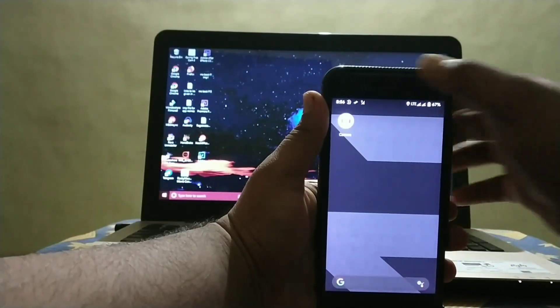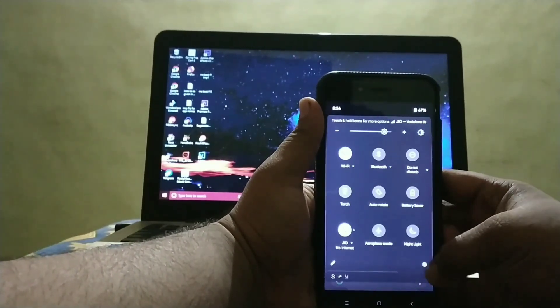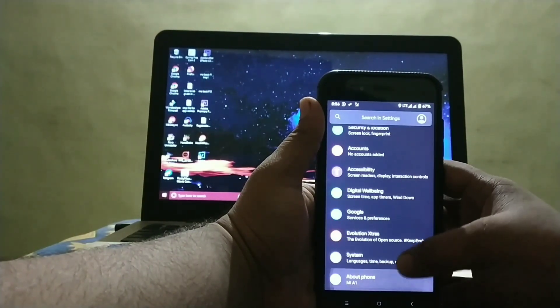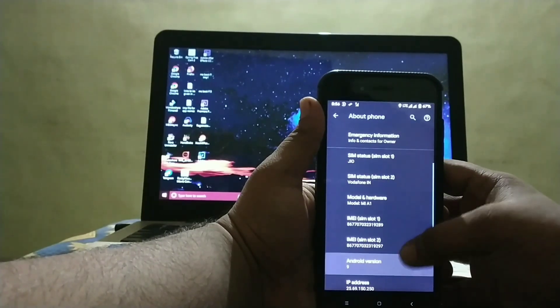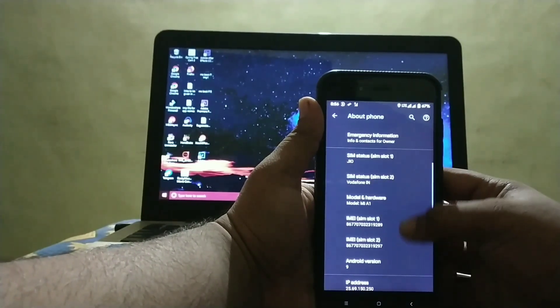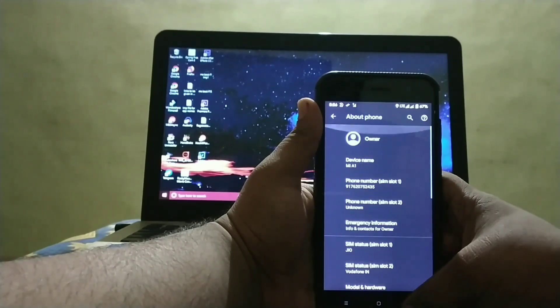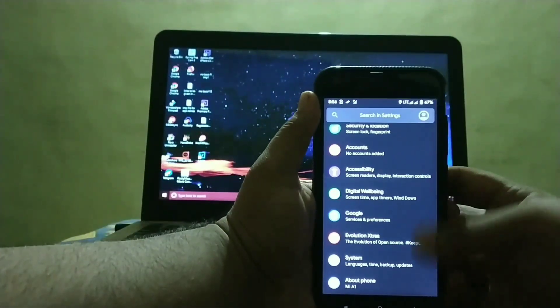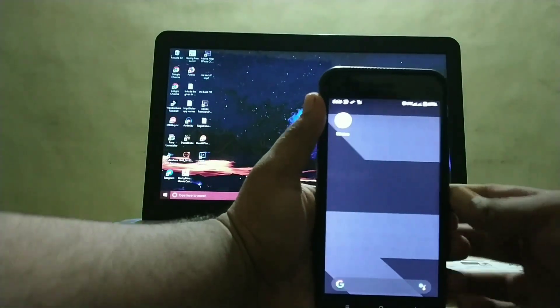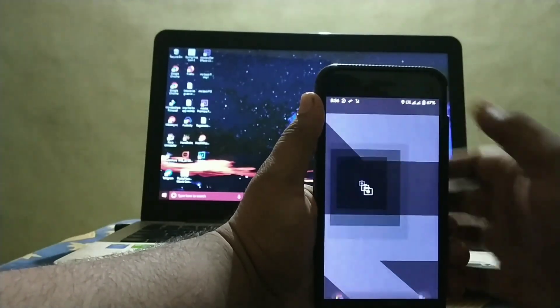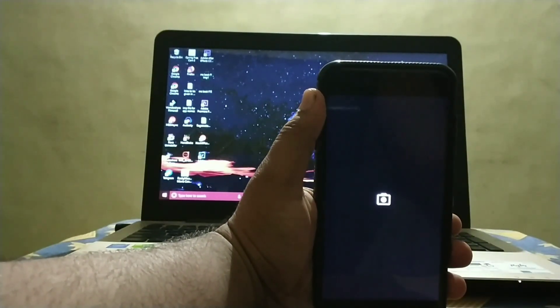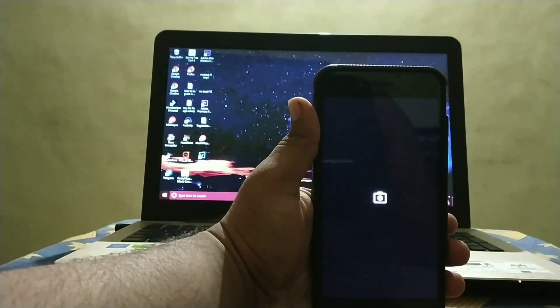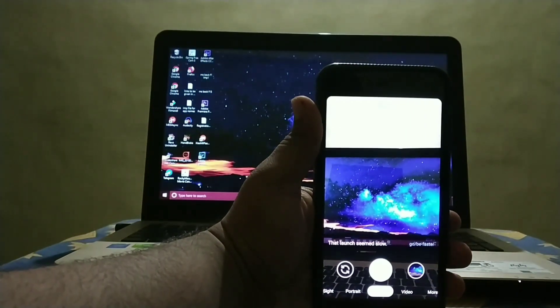See now I have installed the Evolution X ROM. See I will show you. See it is Evolution X ROM. As you can see the Evolution Extras, this is Evolution X ROM. Now I tried using the Google Pixel 4 Camera and it is working fine in this ROM also. It loads up, it's slow but works fine.